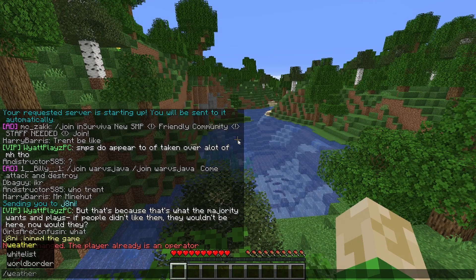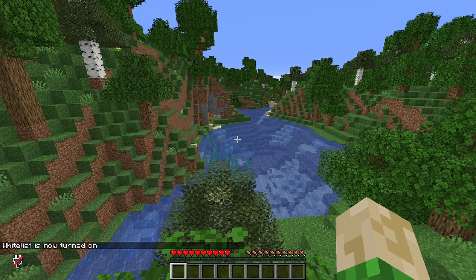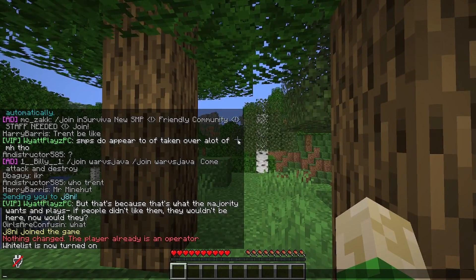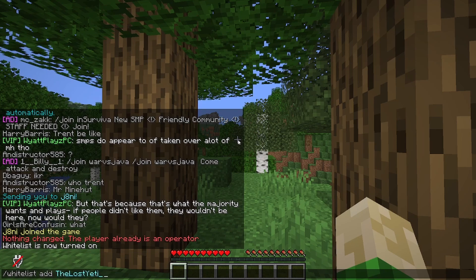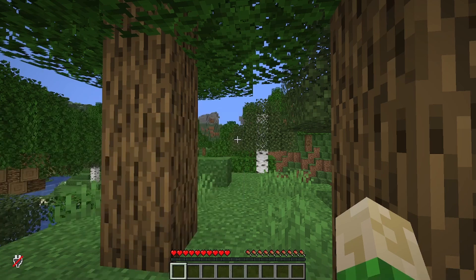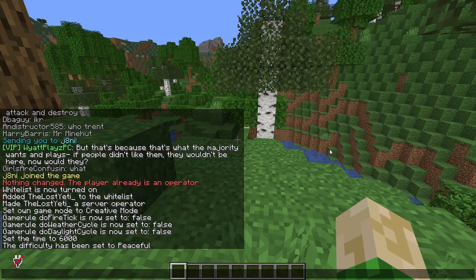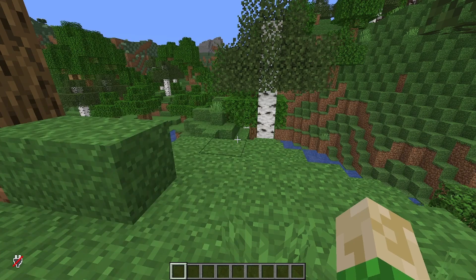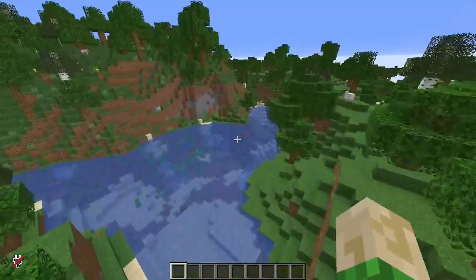Next let's make sure that nobody else can join. We go into the chat window again and type /whitelist on to turn the whitelist on. Now if we want to add somebody to the whitelist, we do /whitelist add and then type in the name of the player we want to add. Now The Last Yeti is on the whitelist as well.